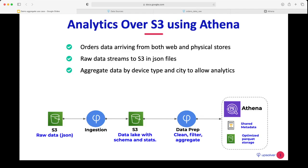In this demo, we will use store orders data that can arrive from both web and physical stores. This data will stream into an S3 bucket in a JSON file. We will do aggregation on this data by some properties, and we will send this data to Athena, which is a data lake query engine that will allow business analysts to query and analyze the data.